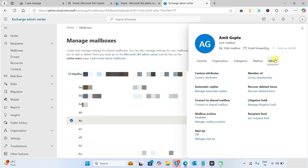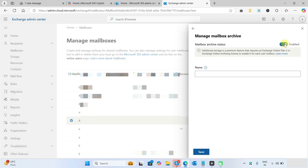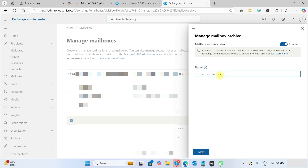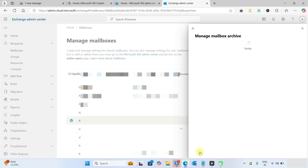Click on any user whose archive mailbox you want to enable. Go to the 'Others' tab and you can see the mailbox archive is disabled. Click on 'Manage Mailbox Archive' and enable it. You can give any name — it will create a separate mailbox with that name inside your account. You can name it 'In-Place Archive' or whatever you require. Now click the Save button.